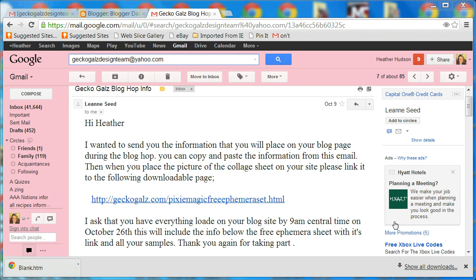I'm doing this video for some of my Gecko Gals design team member friends, so there may be information here where you're thinking, why is she showing us this? I'm originally doing this to help out my friends, but you'll be able to take what you learn in this video and apply it to your own blogs.